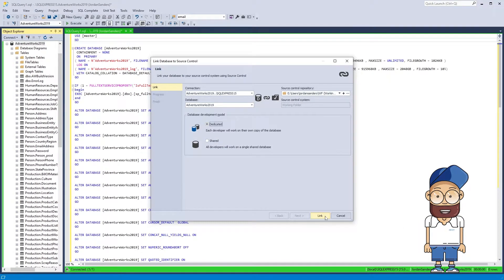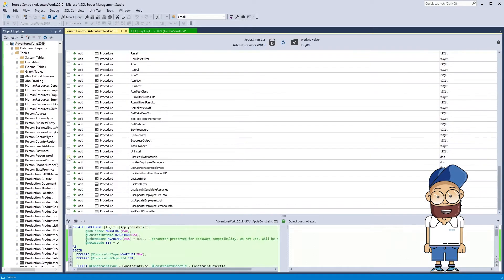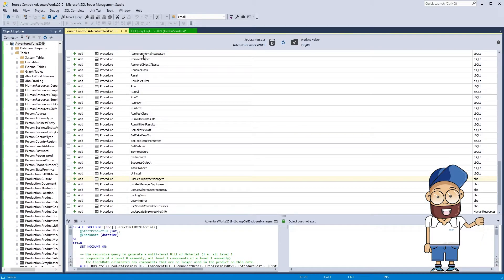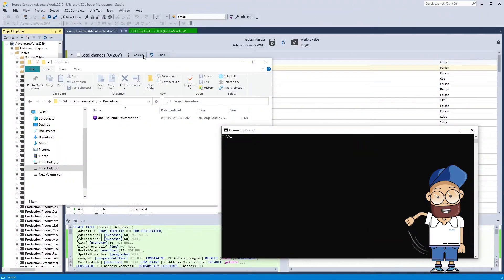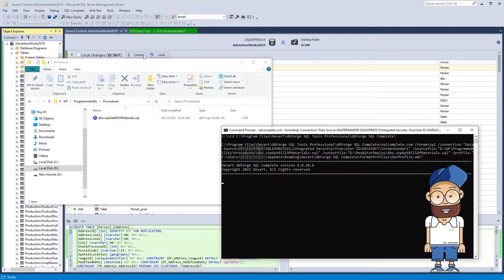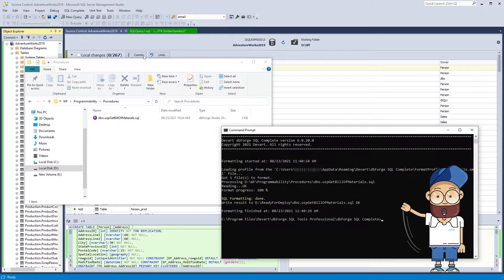Now, using dbForge Source Control, we will commit the procedure, which should later be deployed on the target server. As you can see, the SQL file with the procedure code has appeared in the working folder. To bring it into compliance with the corporate formatting style for storage on the target server, we will format the file according to the rules of a pre-configured formatting profile.